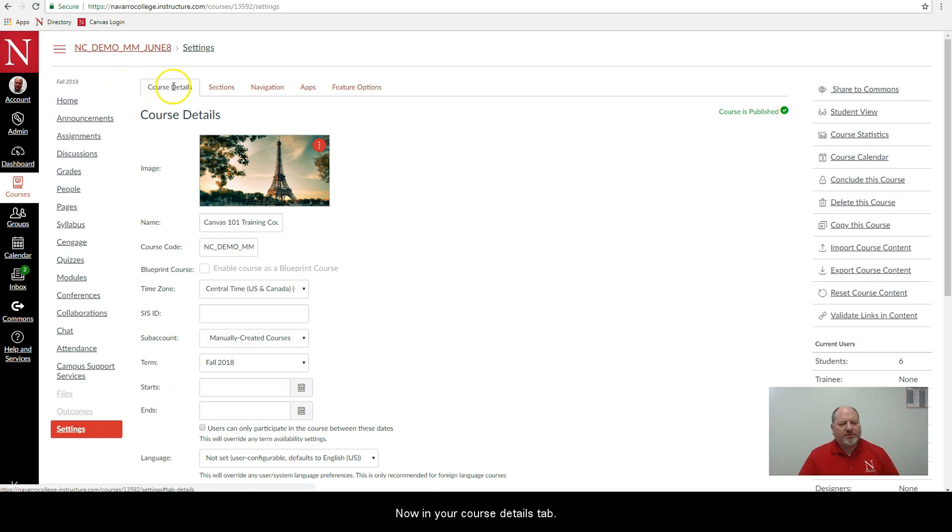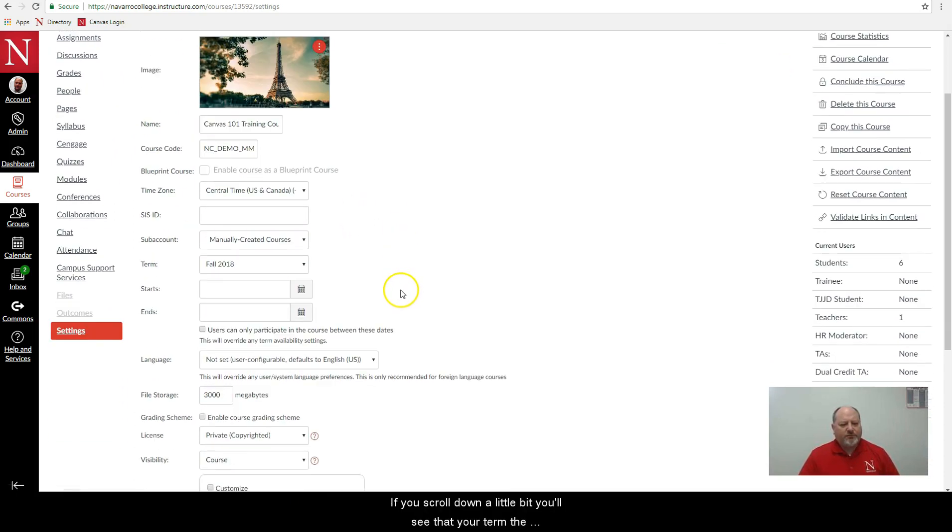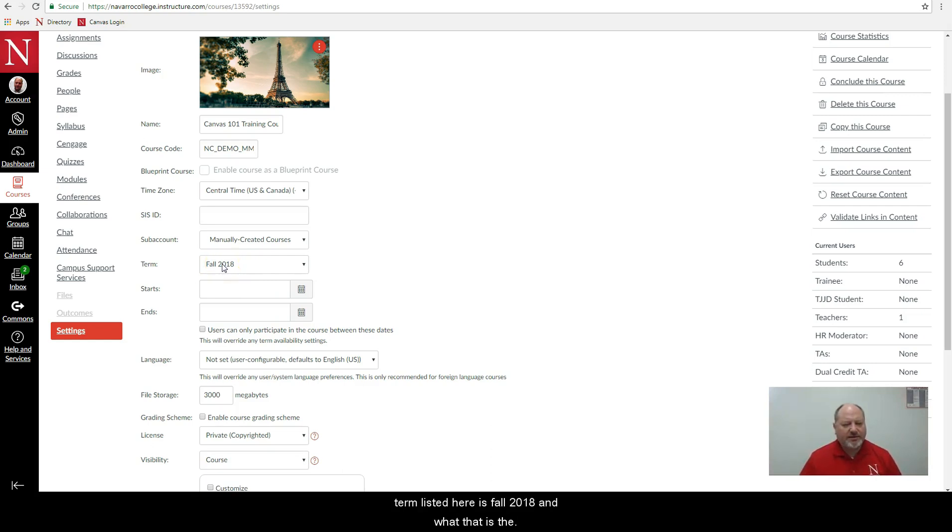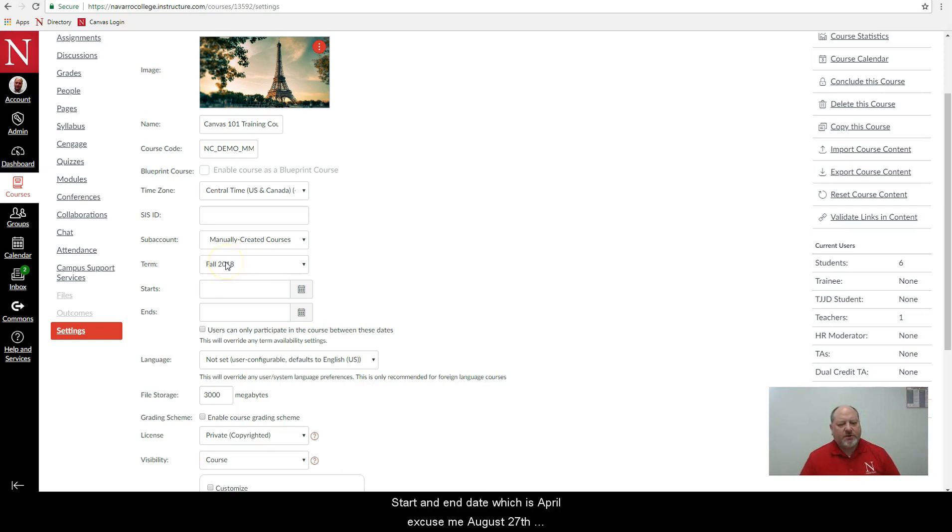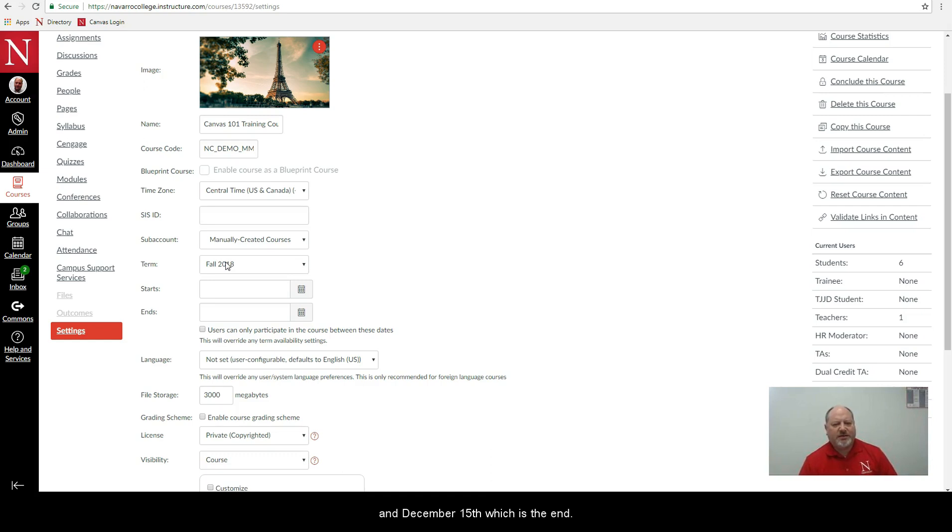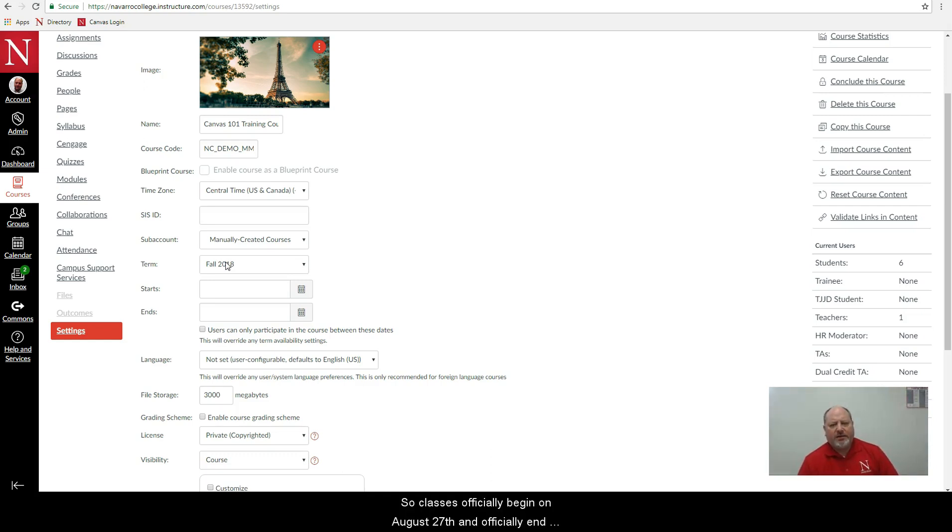Now in your course details tab here if you scroll down a little bit you'll see that your term, the term listed here is fall 2018, and with that is the start and end date which is August the 27th and December 15th which is the end date. So classes officially begin on August the 27th and officially end on December 15th.